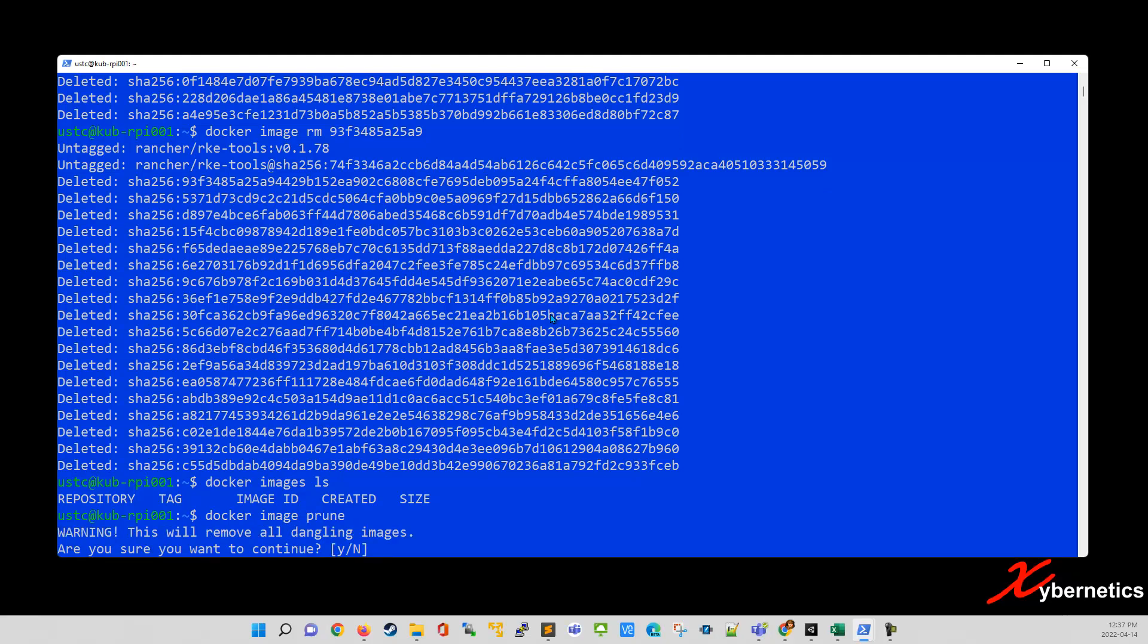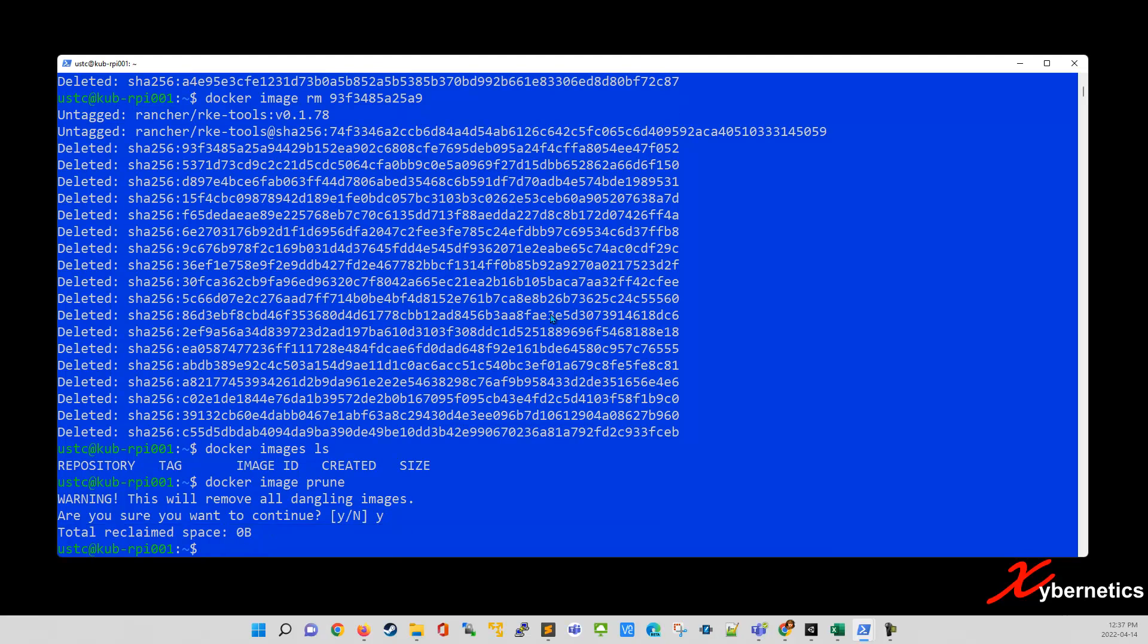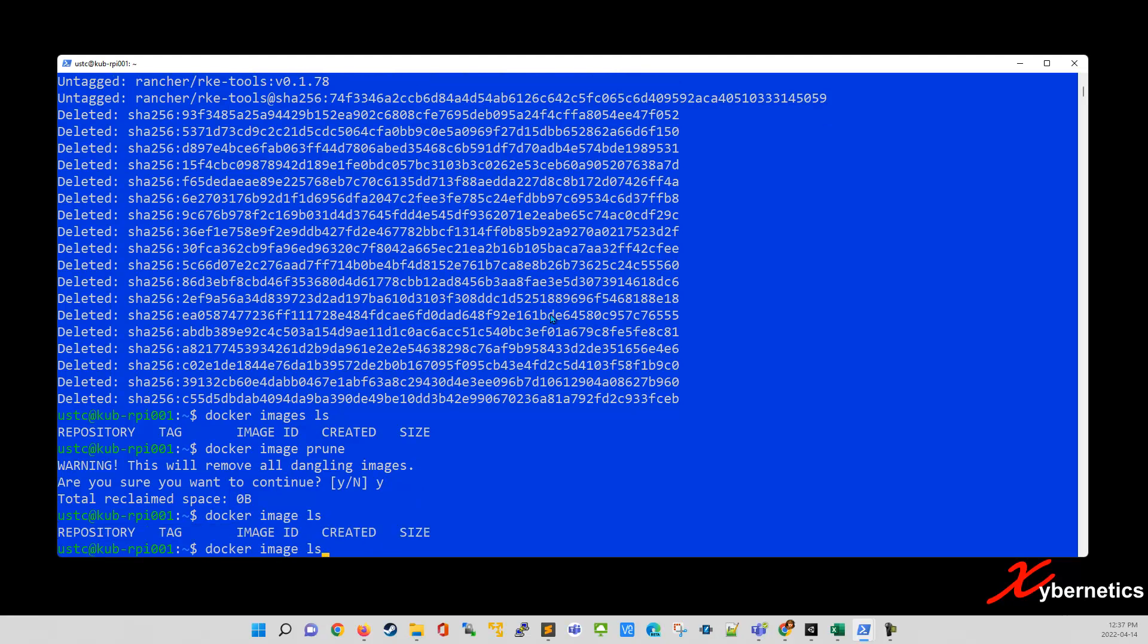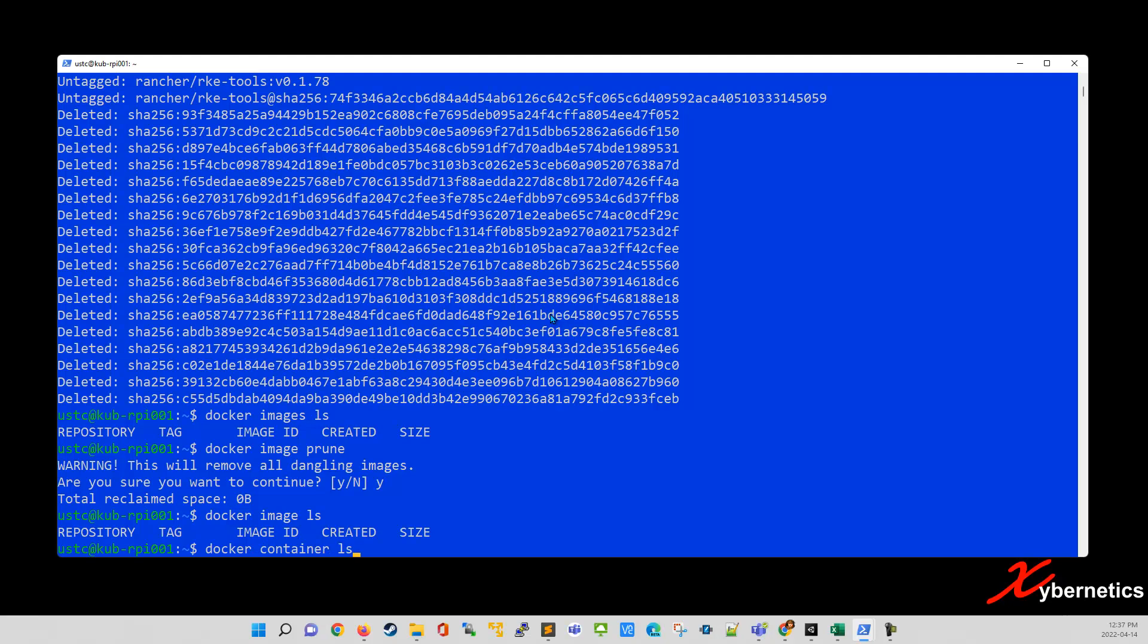Hit enter. Say yes. And then after that, now everything is clean now. So if you go docker image list, this should be empty. Docker container list, this should be empty. Now your Raspberry Pi doesn't have any association with your cluster. Now it should be out of the node, right?